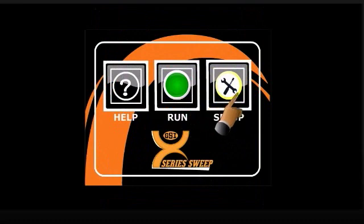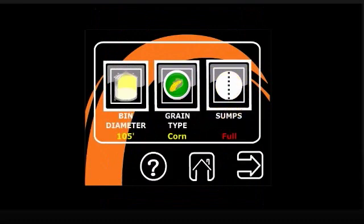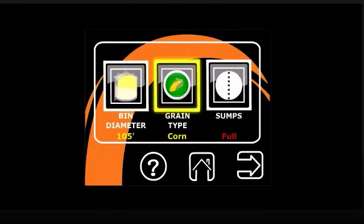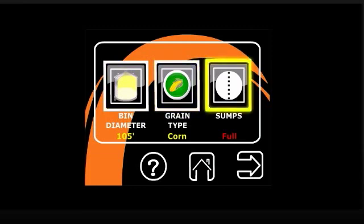The setup feature of the control is customized to bin diameter, material stored, and full or half-intermediate sump locations.